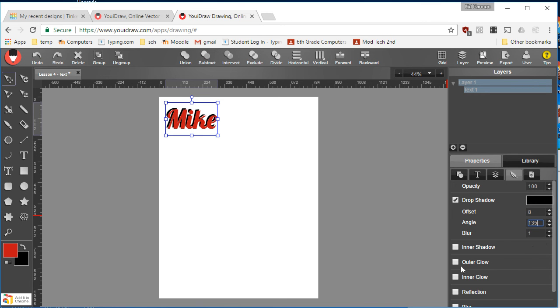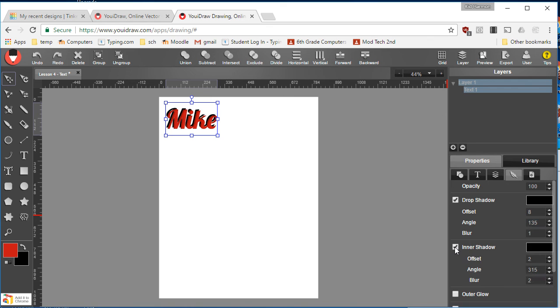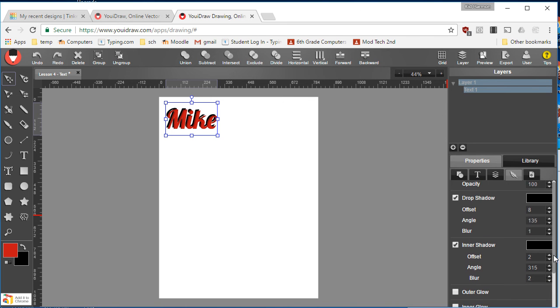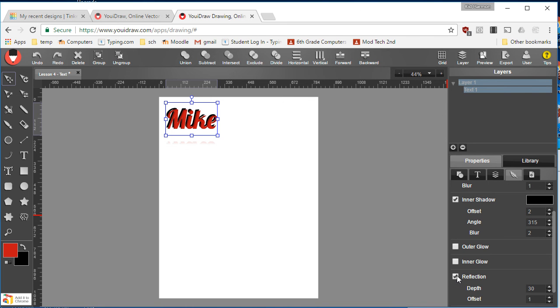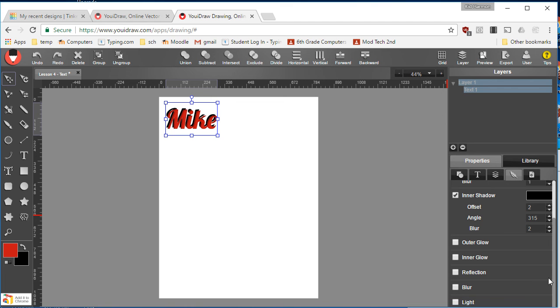I don't need a blur. I'm gonna do an inner glow just for giggles, so experiment with all those. Or a reflection underneath - I don't like that, but just go through and test those to see what you think of them.